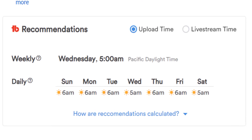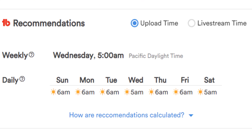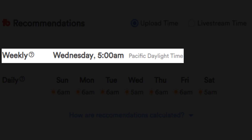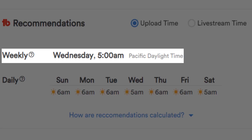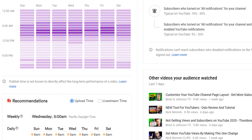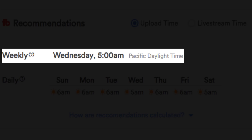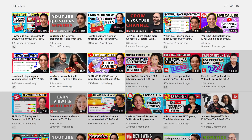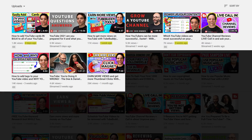Let's first focus on weekly versus daily. Looking at weekly, we break it down to which day of the week would be best to publish a video or stream, based on YouTube's data. For us at TubeBuddy, it's Wednesday at 5am Pacific Daylight Time, as you can see here. If you only upload once per week like we do at TubeBuddy, weekly is the best time to publish or stream based on the data we've collected.